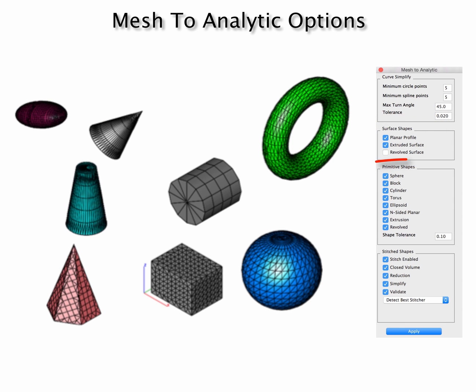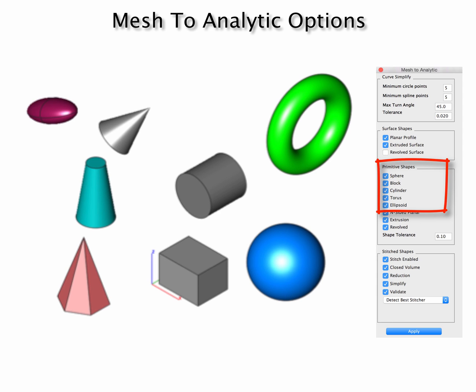Following that we have primitive shapes: spheres, blocks, cylinders, torus, ellipsoids, where the resulting shape has the parameters of the primitive, such as the torus has an inner and outer radius associated with it.